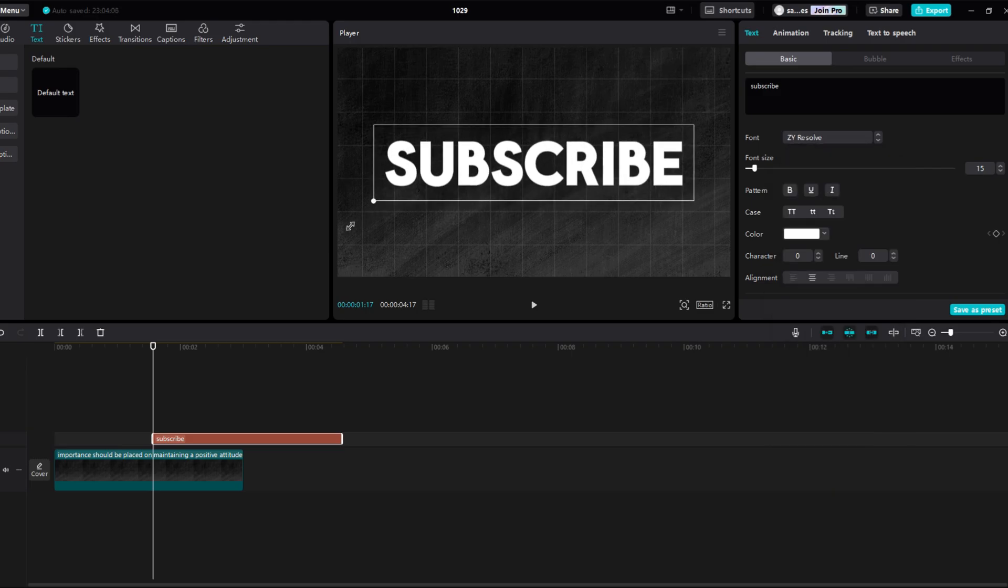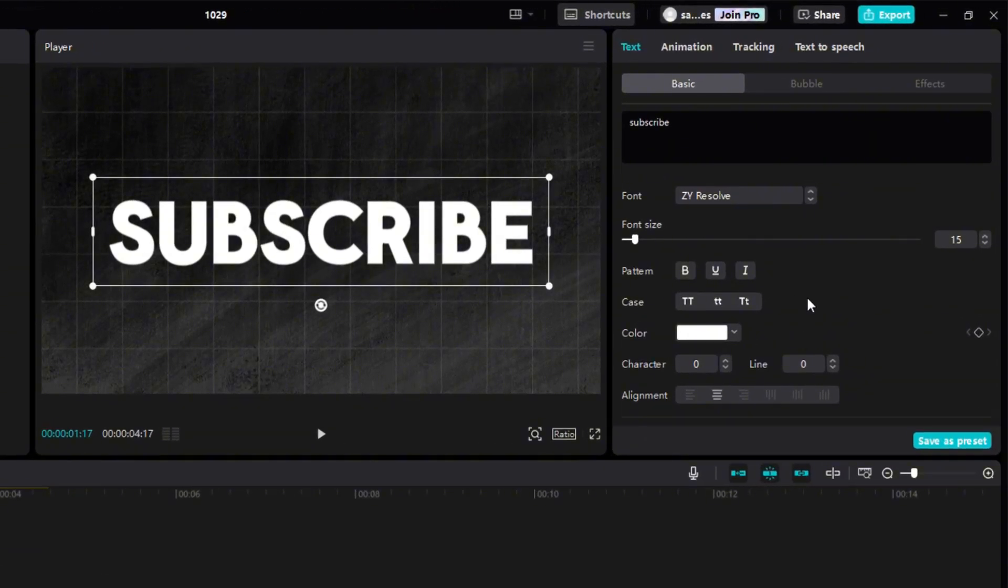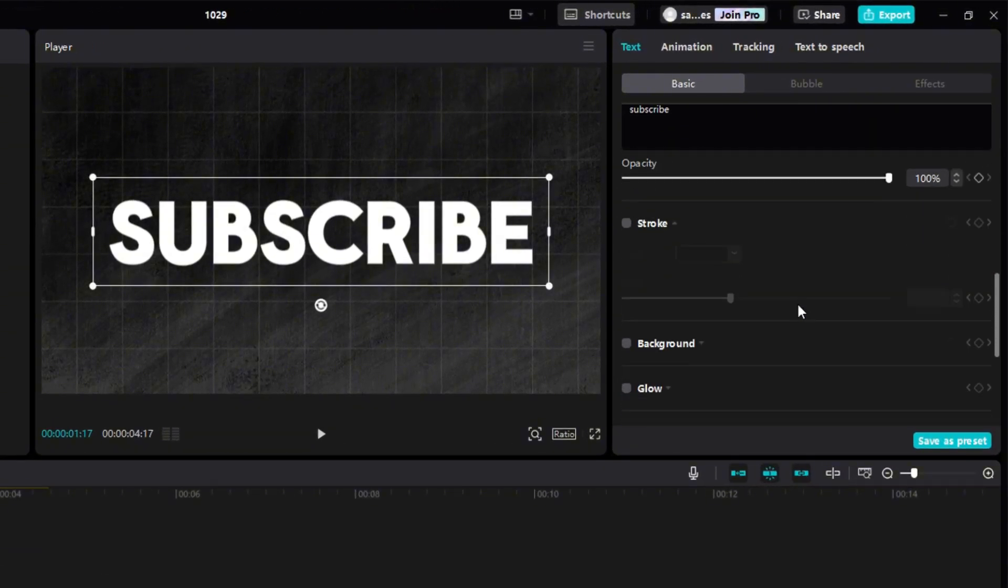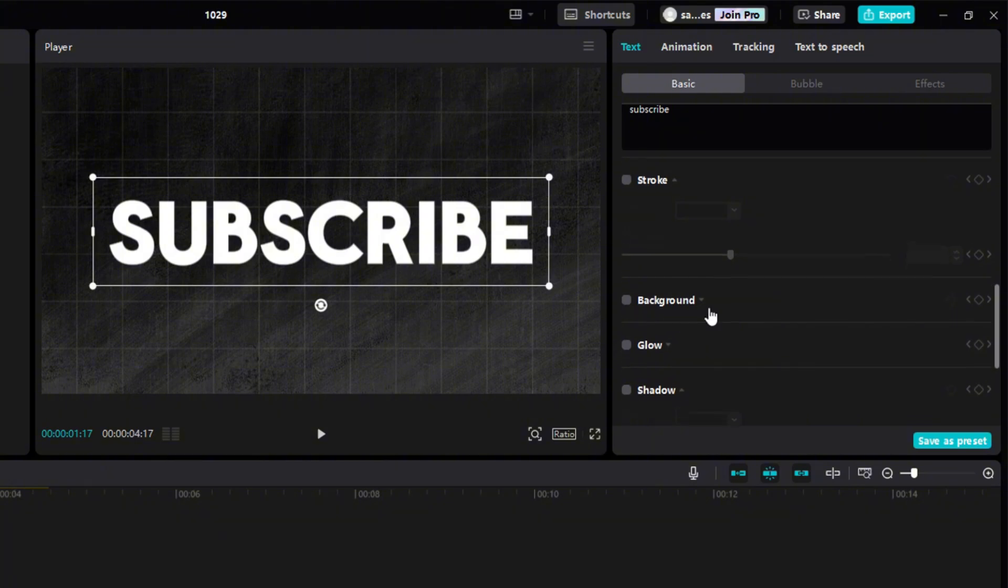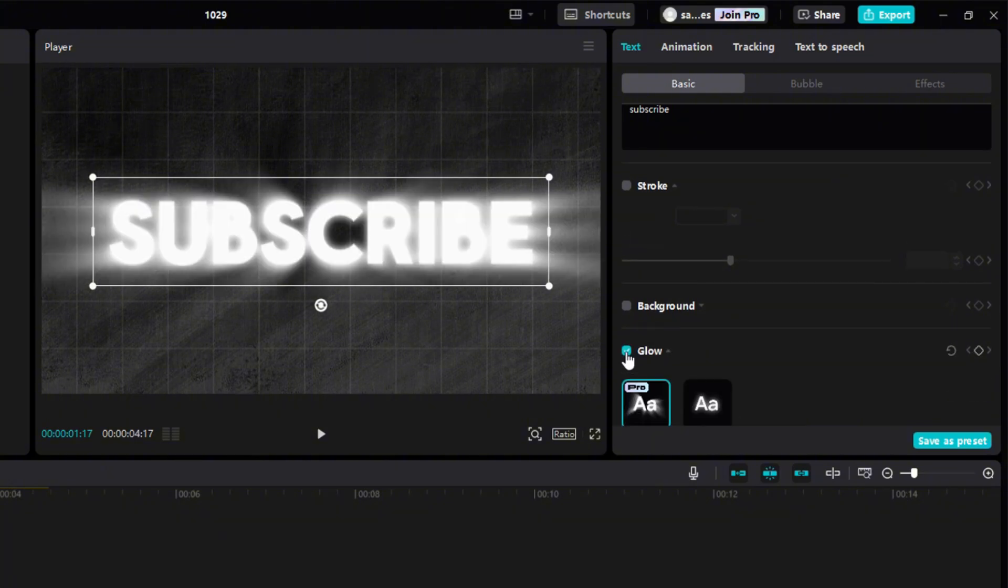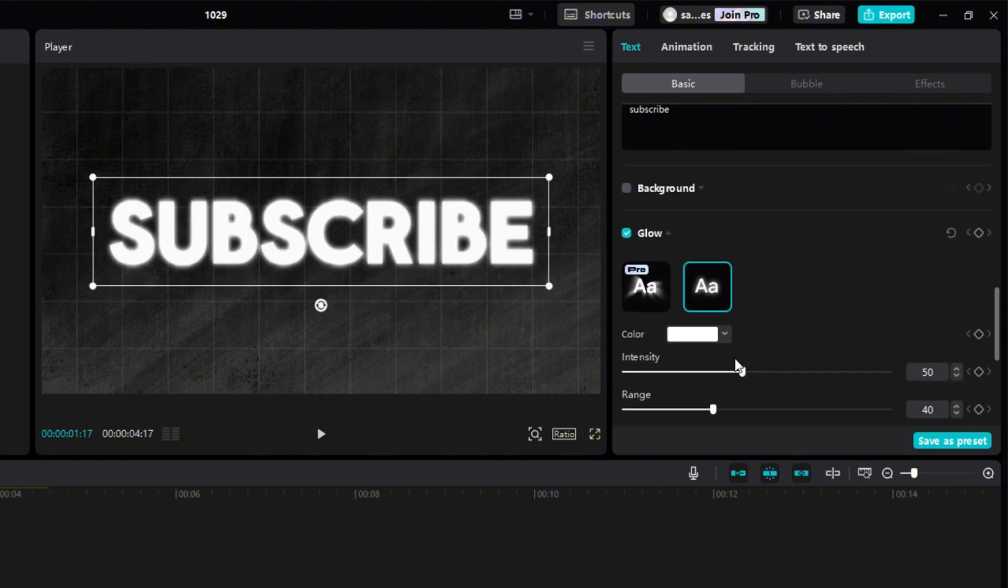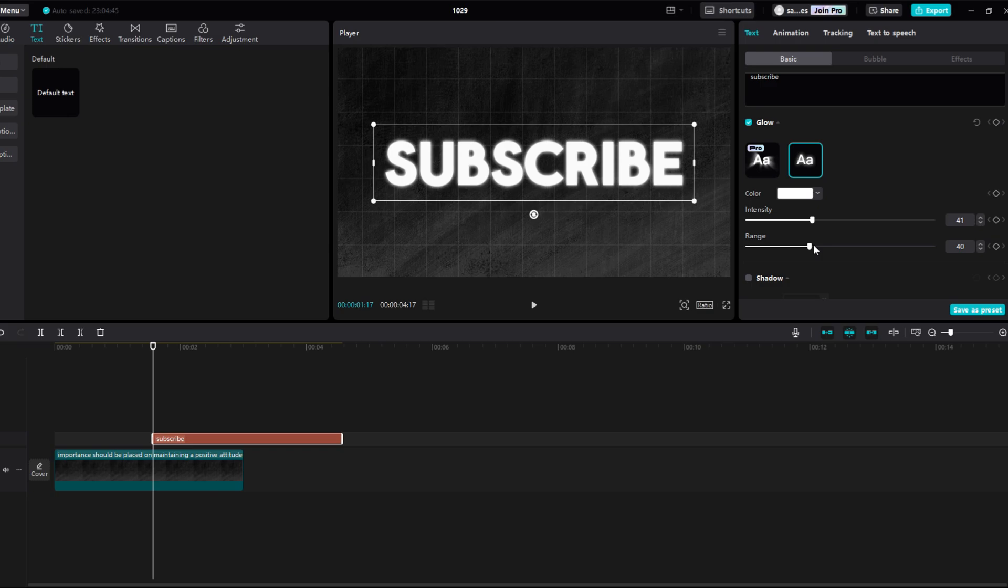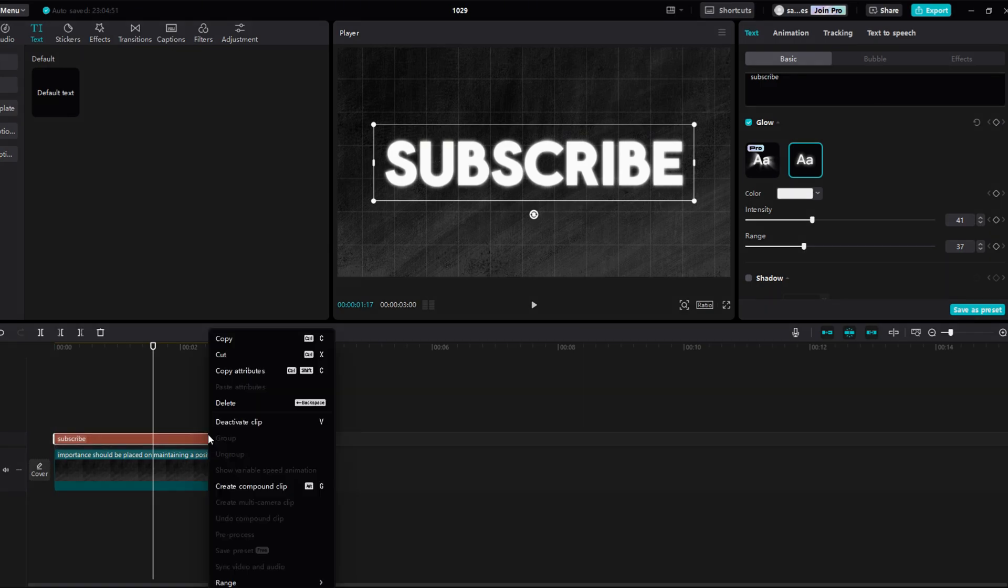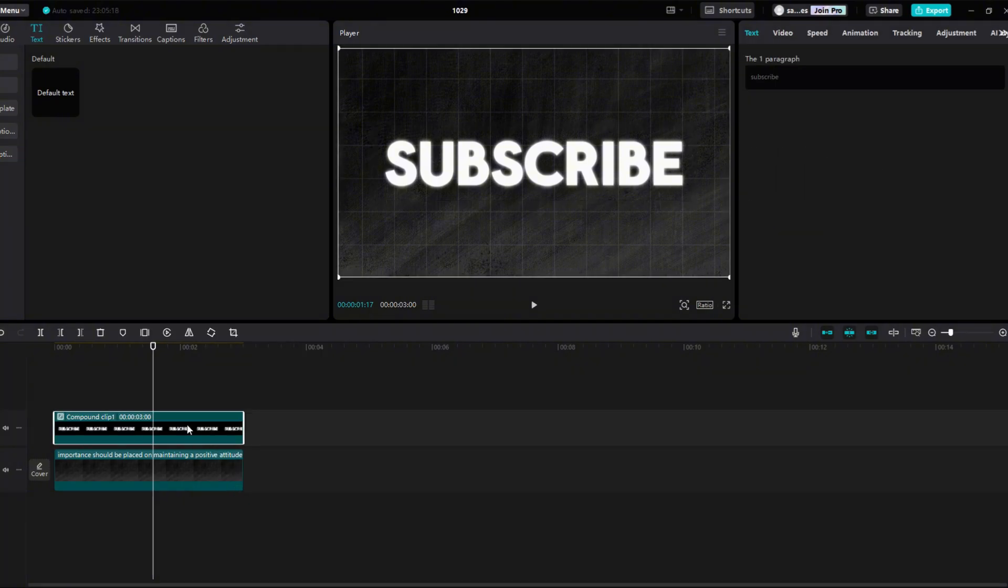For a little more interesting text scroll down and find glow. Play a little with the intensity and range so that you like it. Right click on the text and select the option create compound clip. Set yourself to the start of the clip.